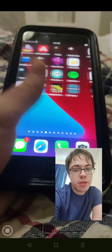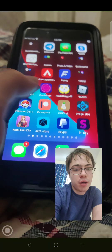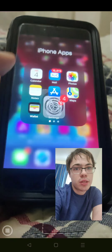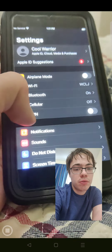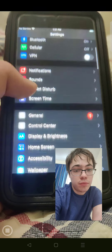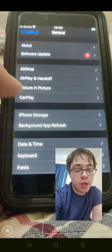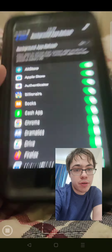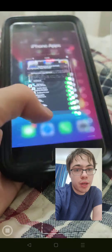So first things first, if you're on an iPhone, go to the Settings app. Go to General. Go to Background App Refresh, and turn this on.